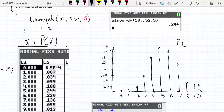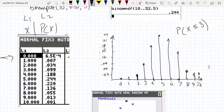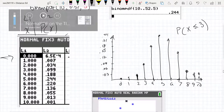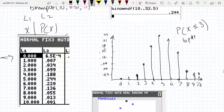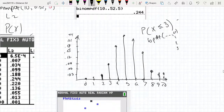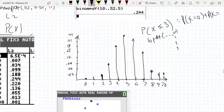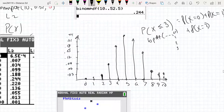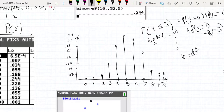We were able to determine what the probability is of finding a home that had less than or equal to 3 girls. One way we could do it is to use binomial PDF and plug in the probability at 0, 1, 2, and 3, because we need to sum those values. Instead, we can simply use binomial CDF versus PDF to get the cumulative sum. For 10 trials, probability 0.52, and stopping point of 3.